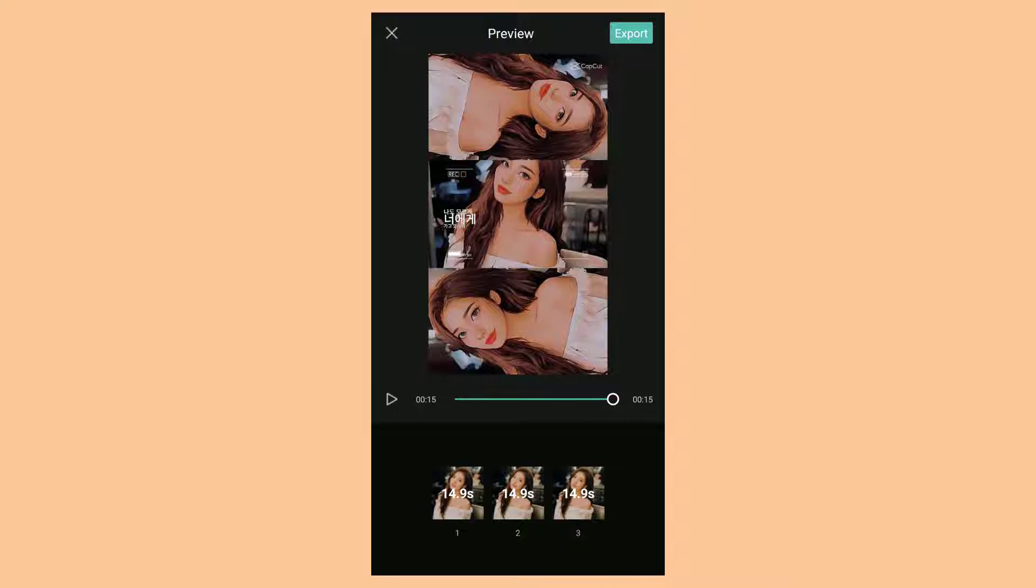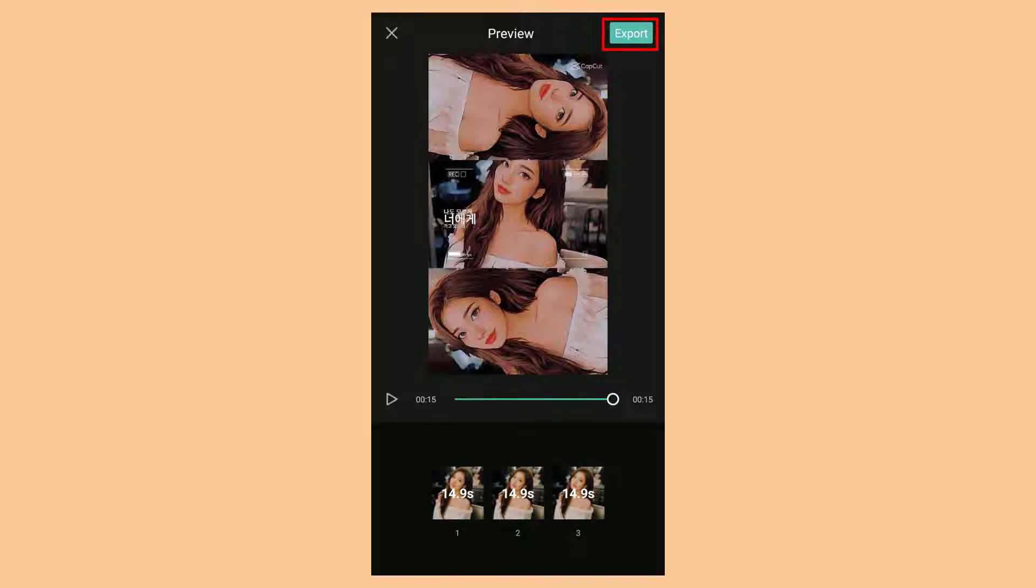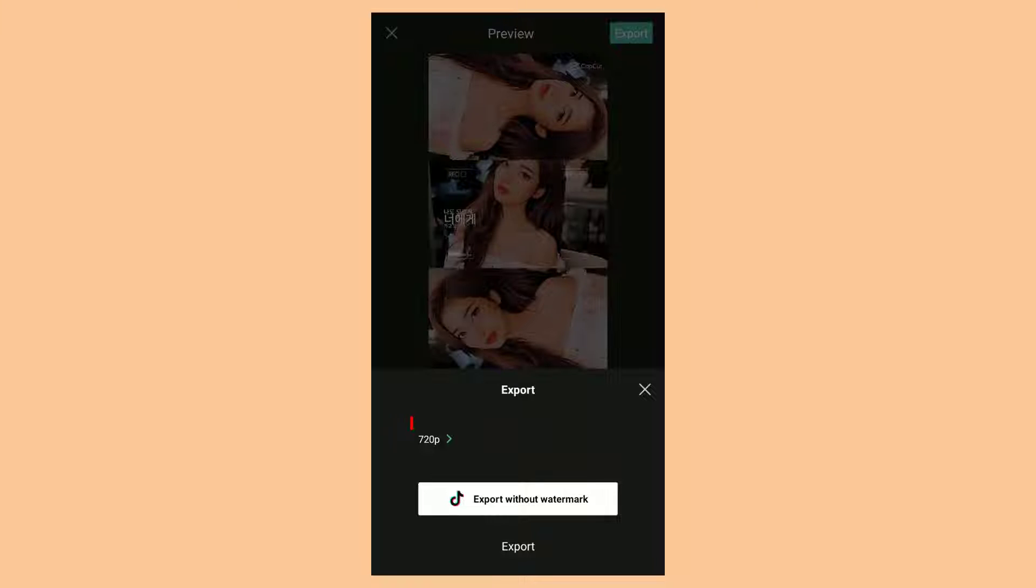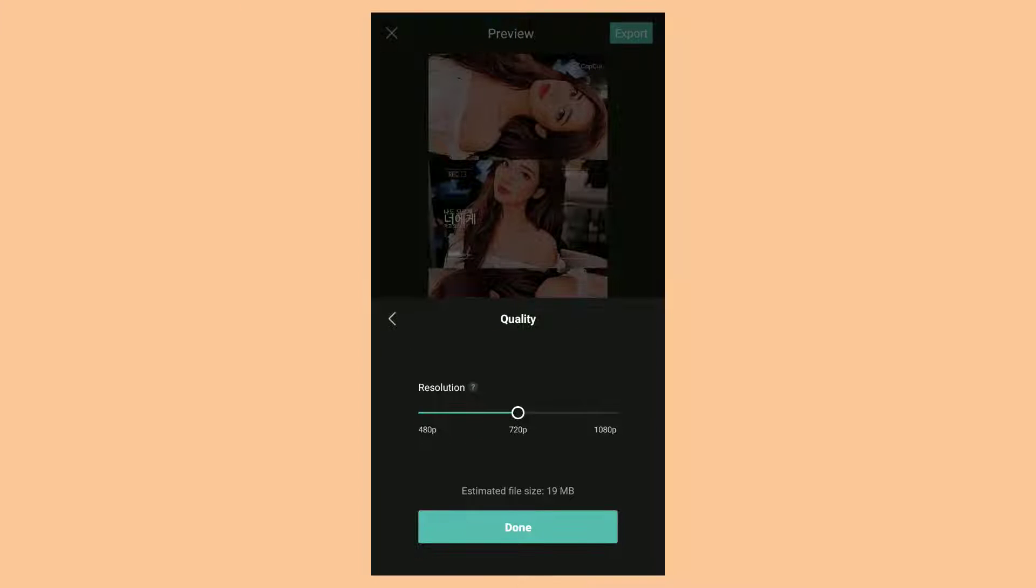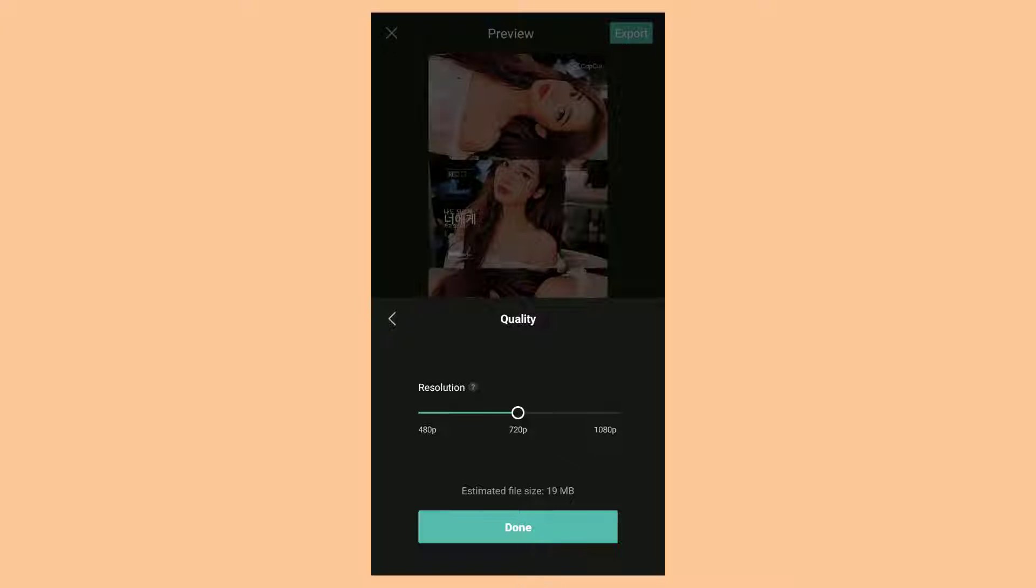Next to save, tap Export. Choose the video resolution you want first. My recommendation is 720 pixels.